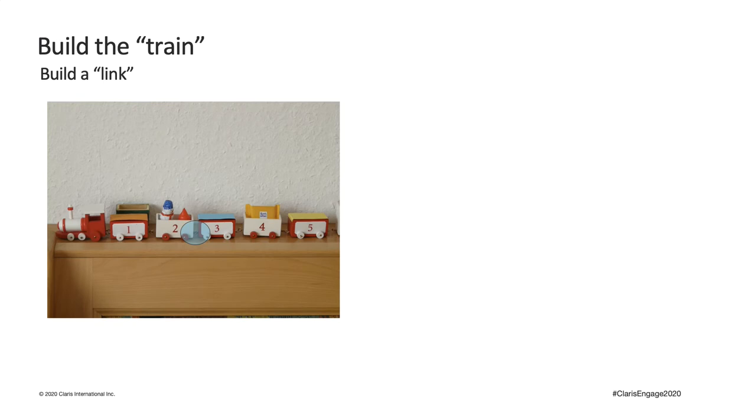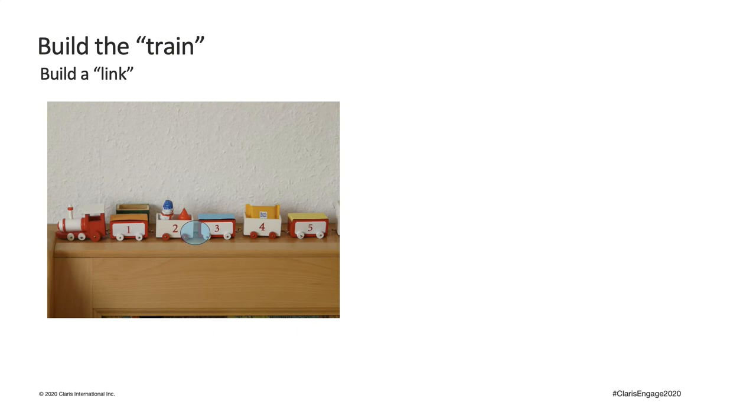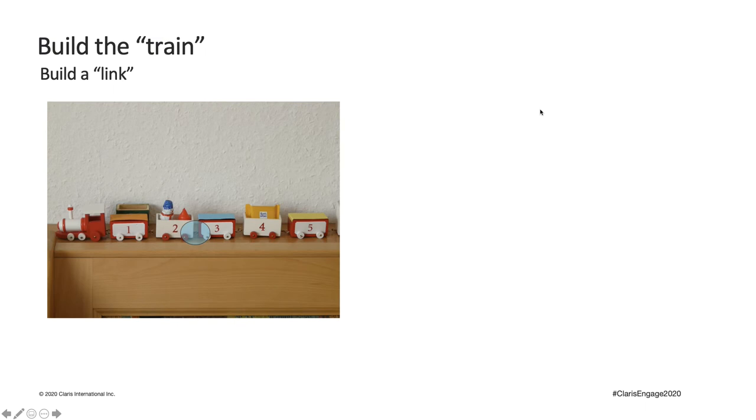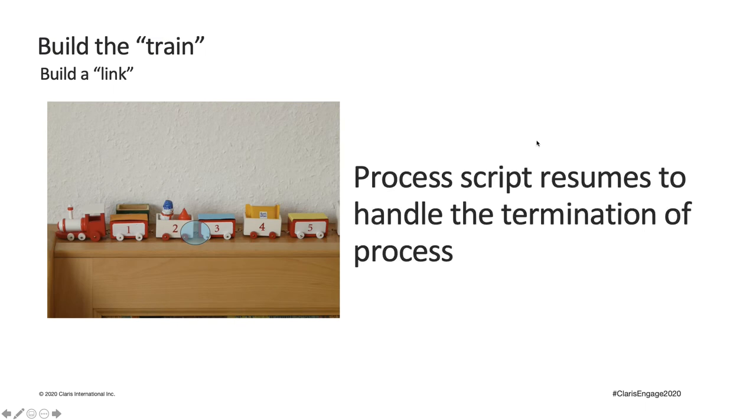So, let's look at the process script. Assuming now the user has finished what he wants to do for the current process and is ready to move on. He might want to save his changes or he doesn't like what he did and would like to cancel and roll back. And perhaps he wants to go to a different layout or a different record to work on those next. Any of these actions will terminate the current process. And this is when we resume the process script to handle the termination of the current process.